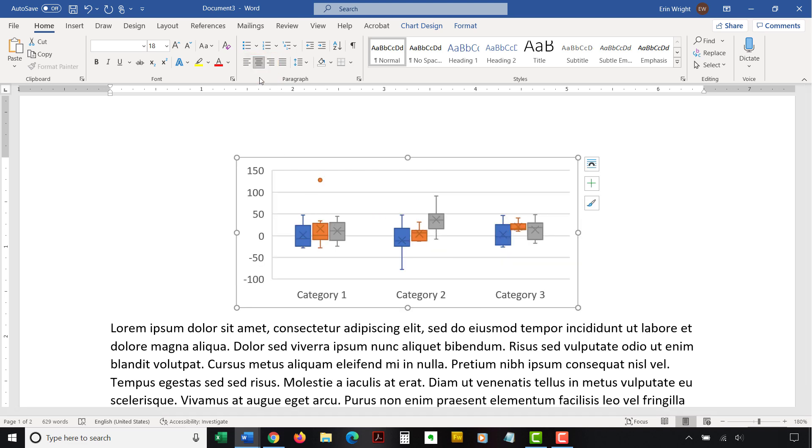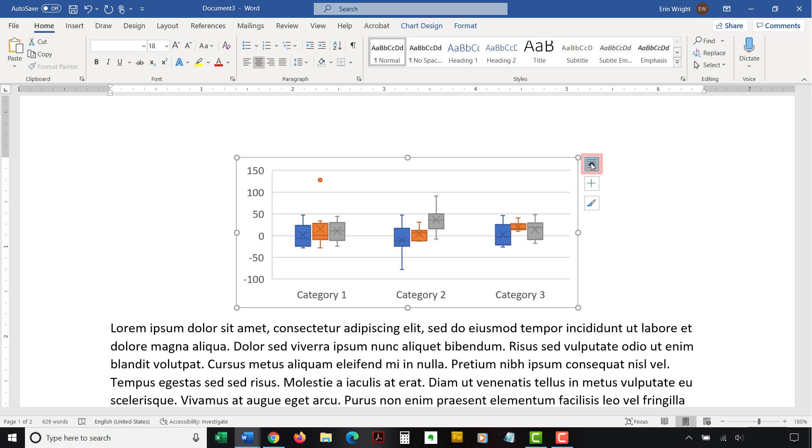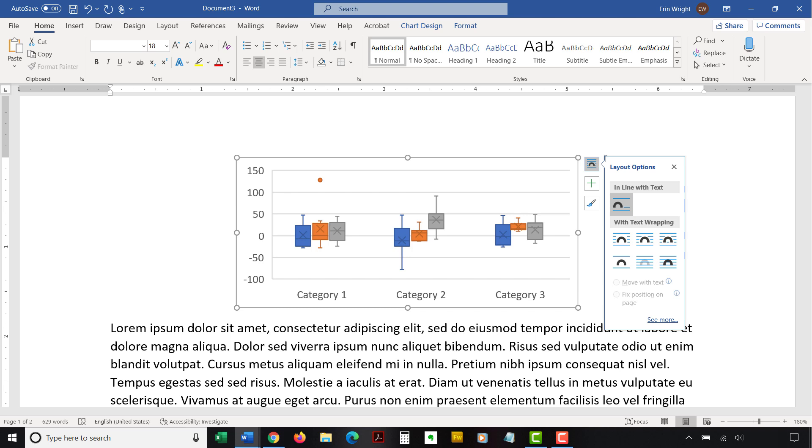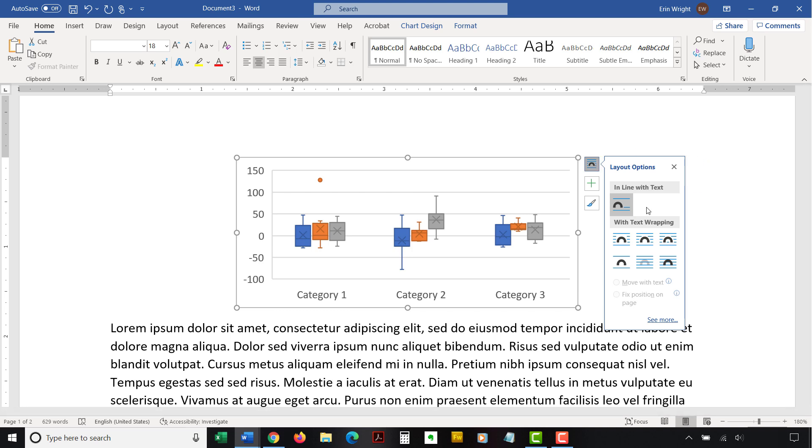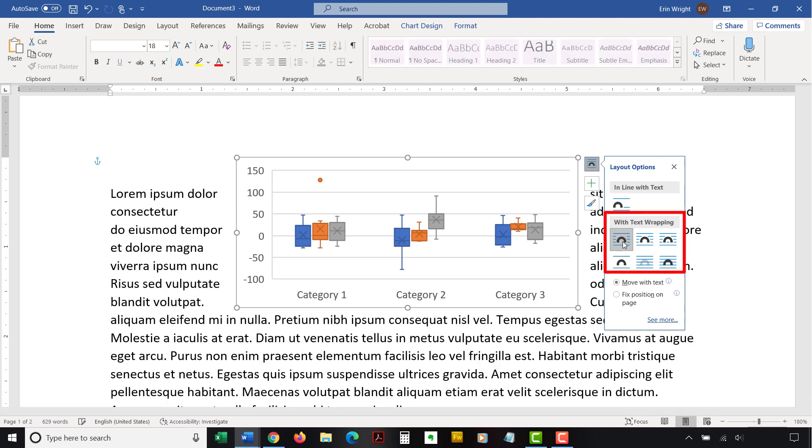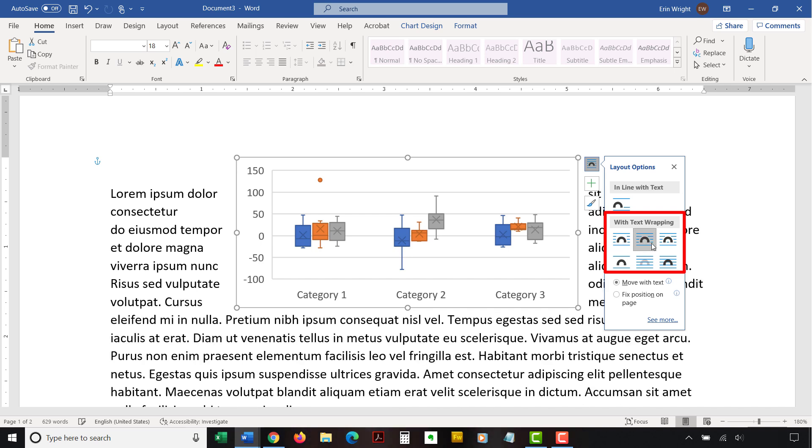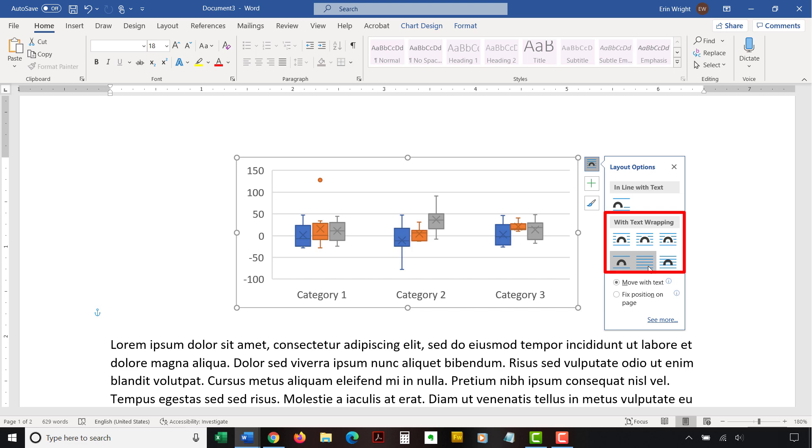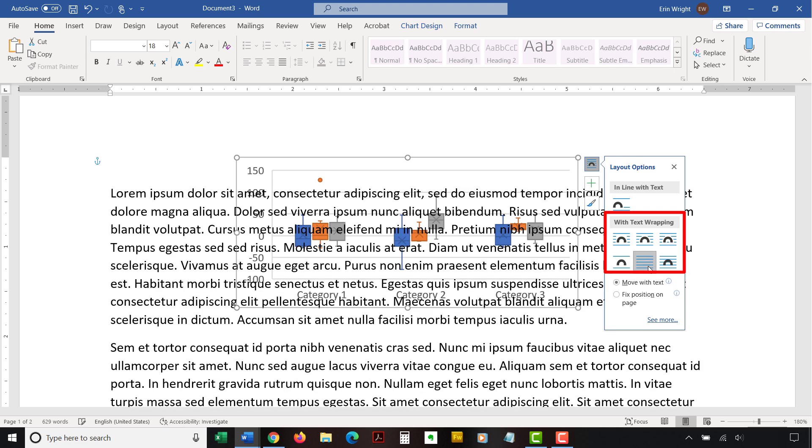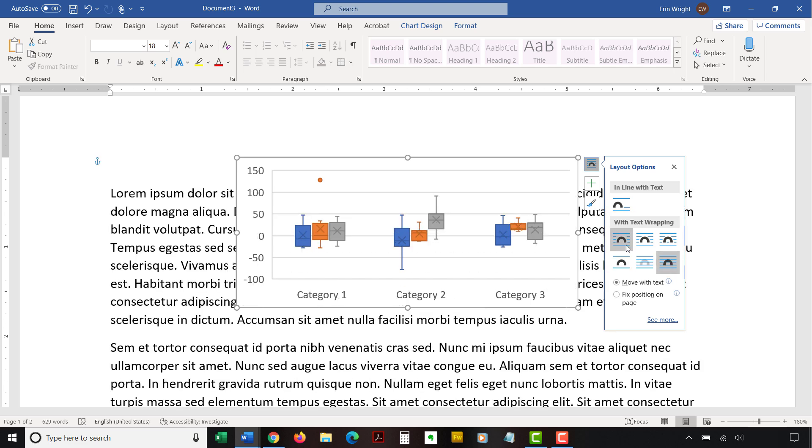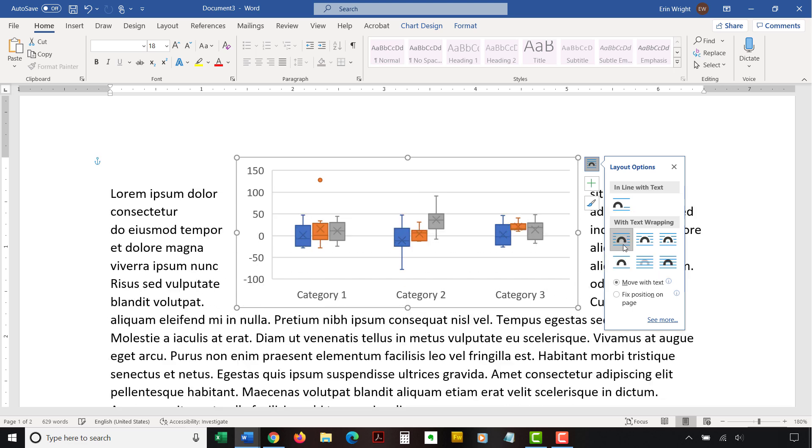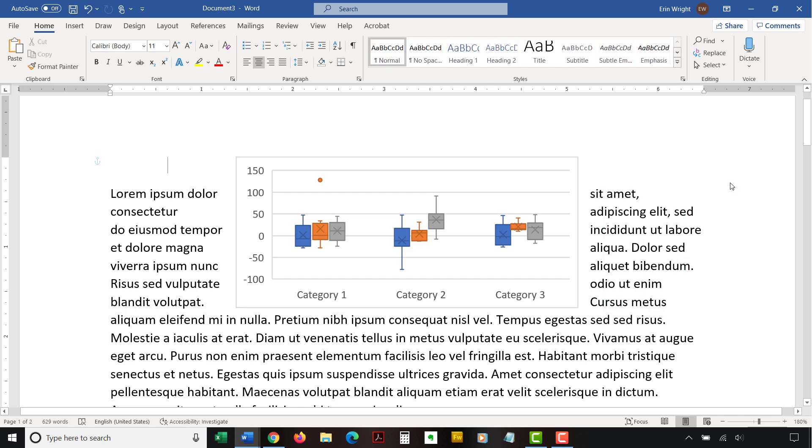If you want to adjust text wrapping, select the Layout Options button to the right of the chart. The visual appeal of these options will depend on the size of your chart and the density of your surrounding text, so you may have to experiment a bit if you choose to use text wrapping. When you're finished, your position changes will be applied immediately.